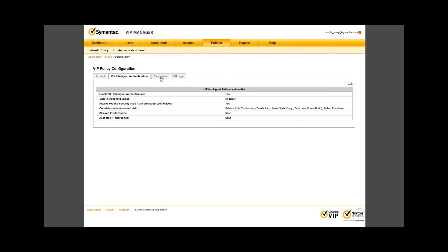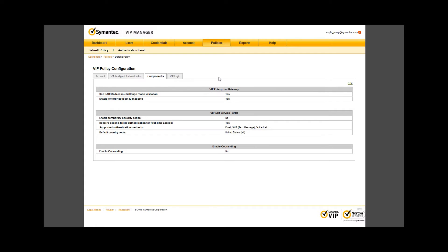Next is the components tab. The three categories of components are the Enterprise Gateway or EGW, the Self Service Portal or SSP, and the option to co-brand. The EGW is a tool you can use hosted in your infrastructure that acts as a pass-through for your user flow.